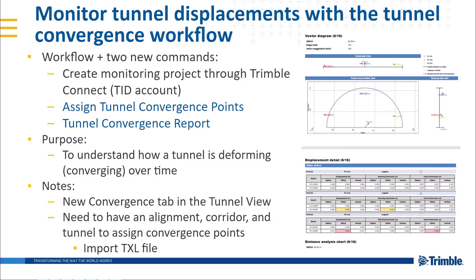Hi and welcome to this TBC demonstration video. This is the first of two videos that will go over the new tunnel convergence workflow that has been added to version 5.50.